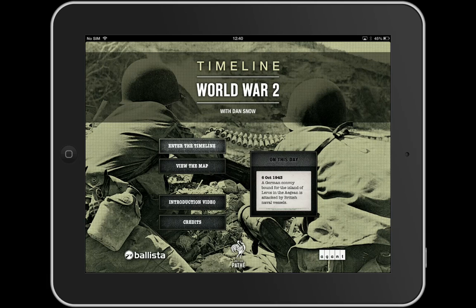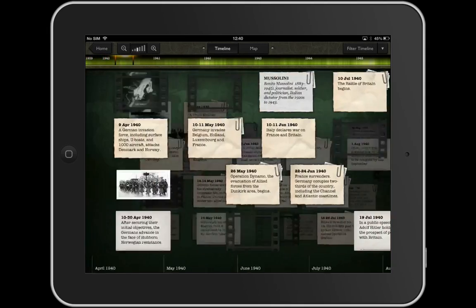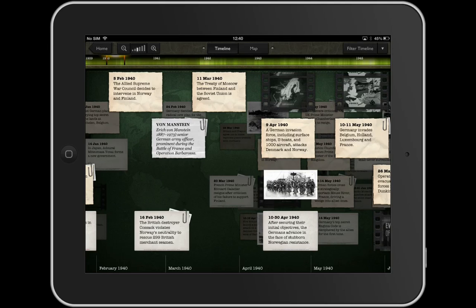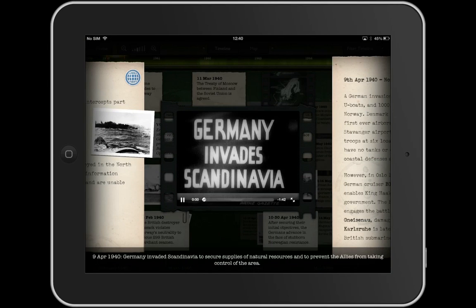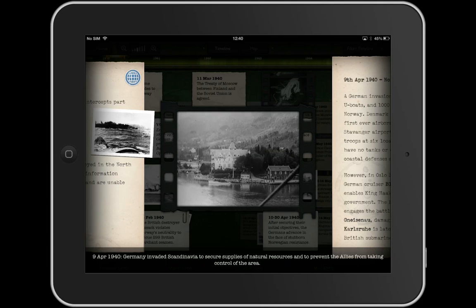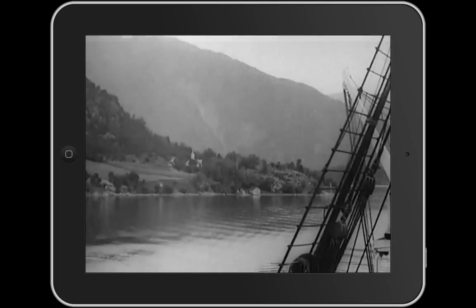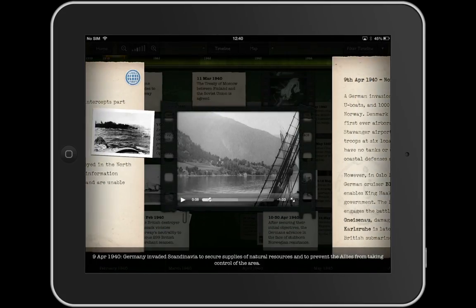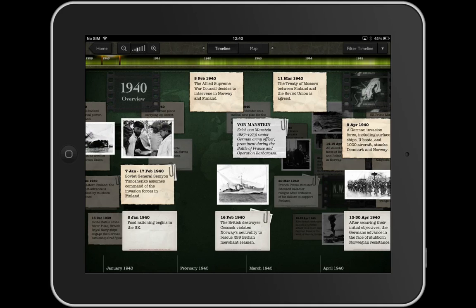I can use this app as normal — go through using the touchscreen, watch a bit of video if I want. By the way, if you haven't got this app and you're interested in World War II, get it — it's fantastic. Now the student decides he wants to get out of that app. He clicks the Home button. Nothing. Guided Access is enabled.